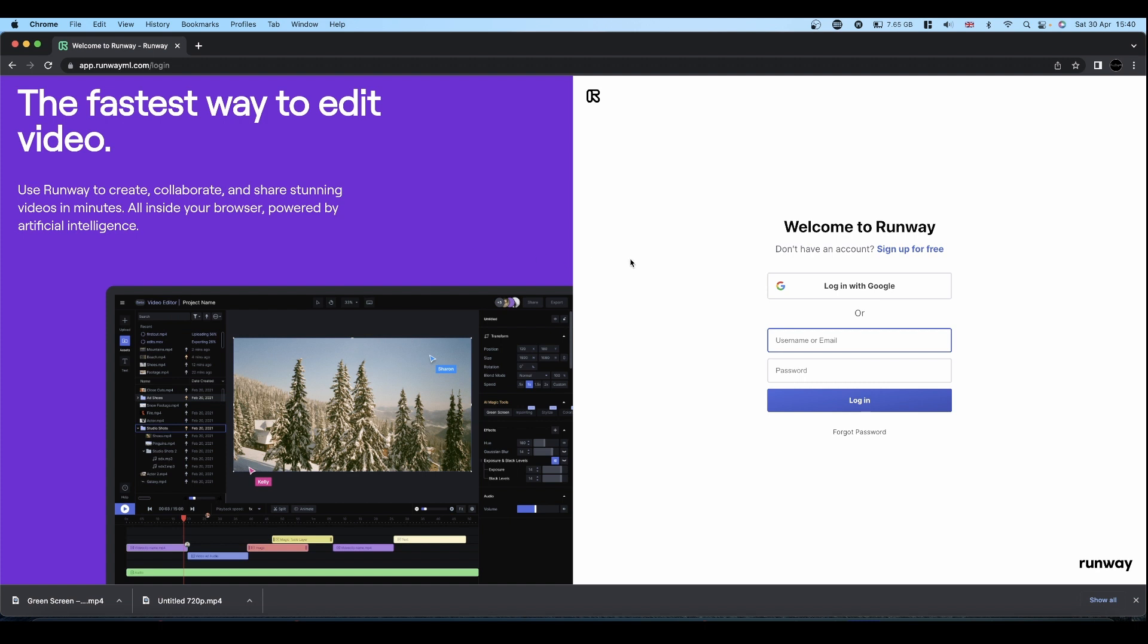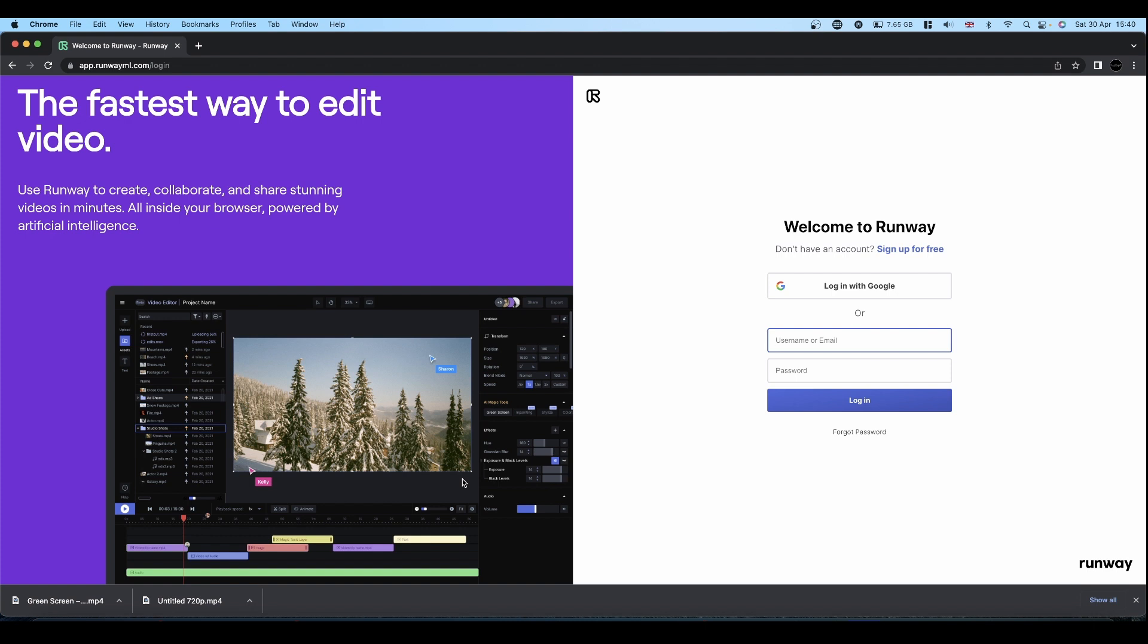Just to point out at this stage I am in no way connected to Runway. Runway don't even know I exist. It's just a tool that I've found that I think would be useful for Resolve users, especially the free Resolve users who don't have access to Magic Mask. It saves a lot of time in masking and rotoscoping. I think it does a better job than Magic Mask and does it a damn sight quicker.